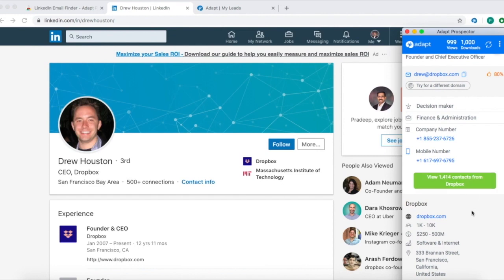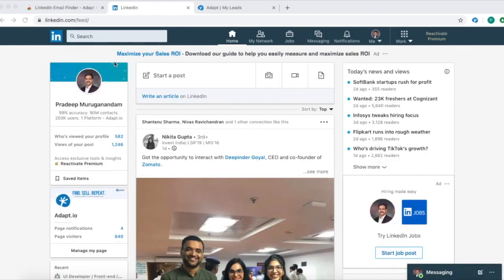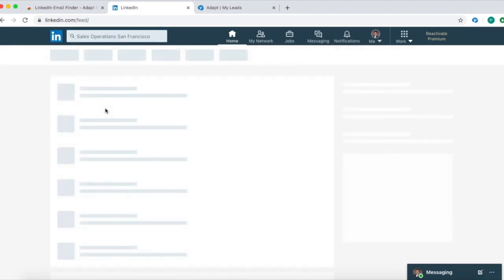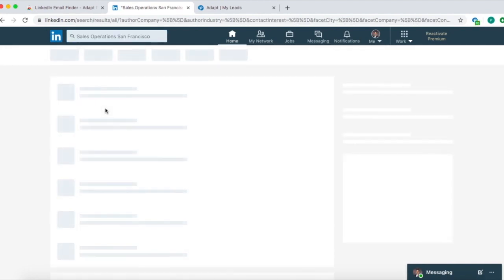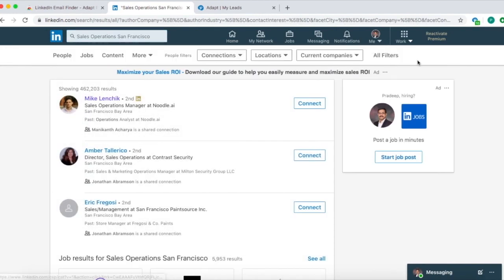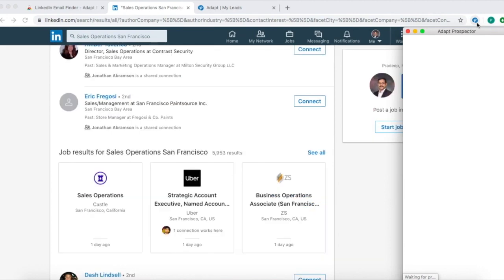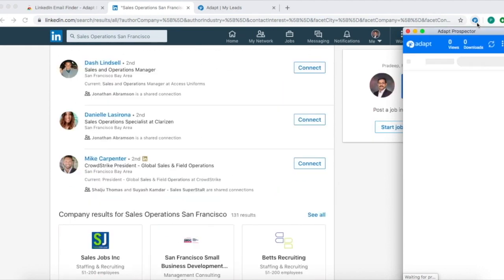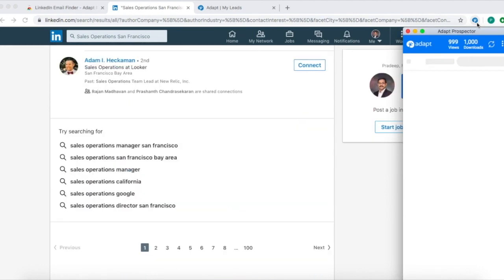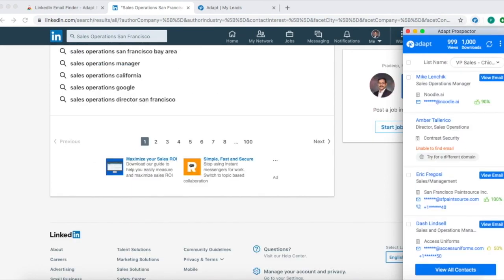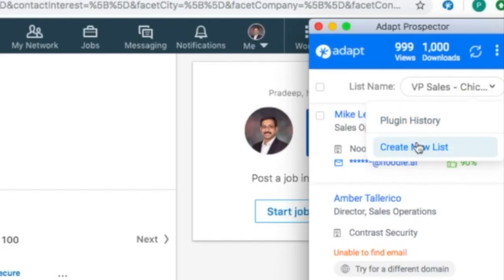You can also use the ADAPT Prospector to get business contact information from the search results page. Let's say I'm looking for a sales operation contact based out of San Francisco. Perform a search on LinkedIn and click on the extension icon. We'll show the list of contacts from the results page.